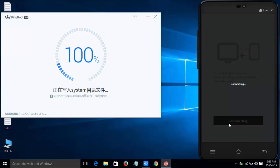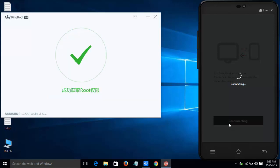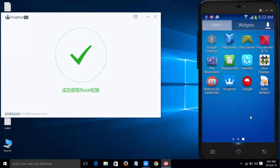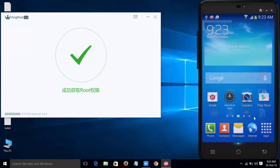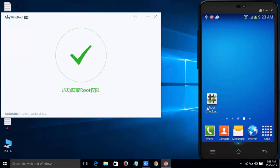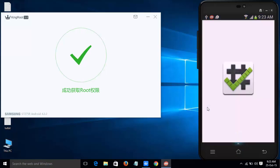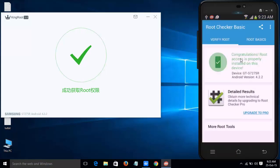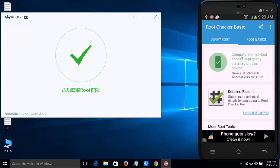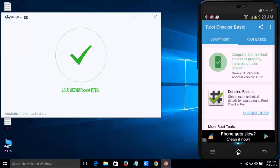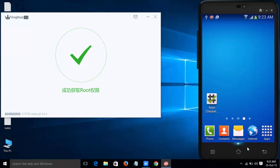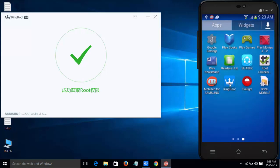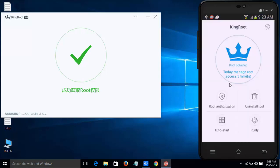Now the rooting process has been successfully completed. Let's check whether my device is rooted or not using the Root Checker app. Here I have KingRoot. It is the most stable method for rooting any Android device. I have successfully obtained root permissions.